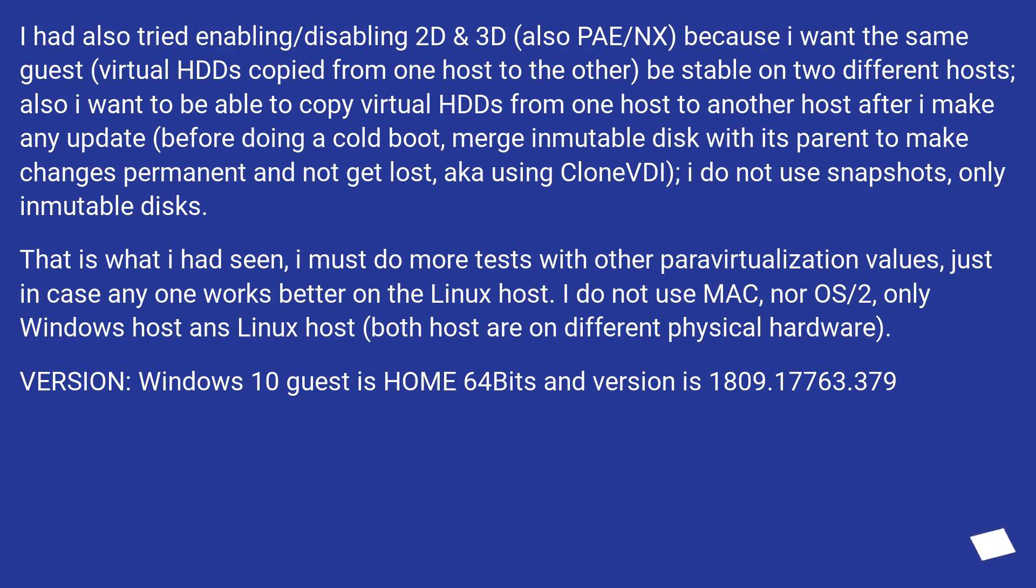before doing a cold boot, merge immutable disk with its parent to make changes permanent and not get lost, aka using CloneVDI. I do not use snapshots, only immutable disks.